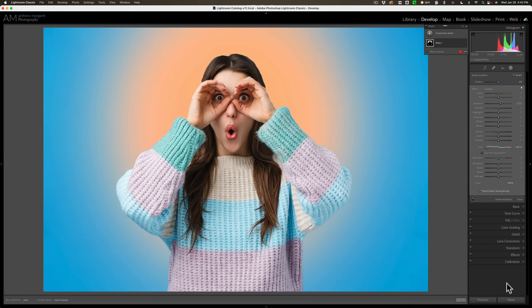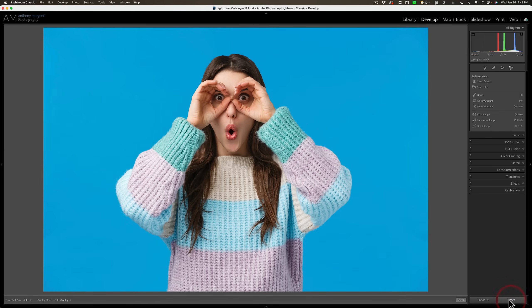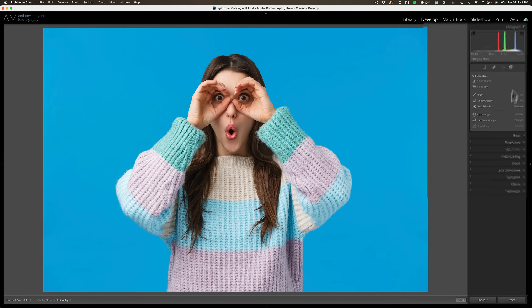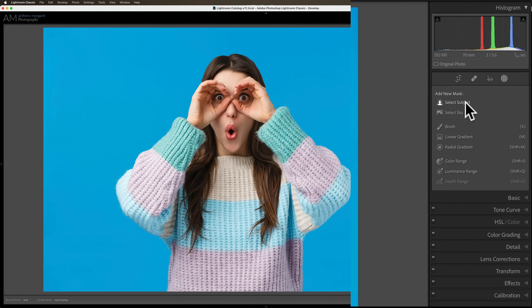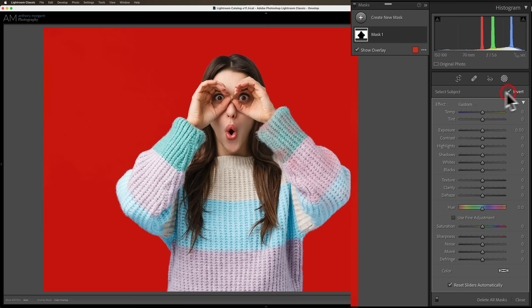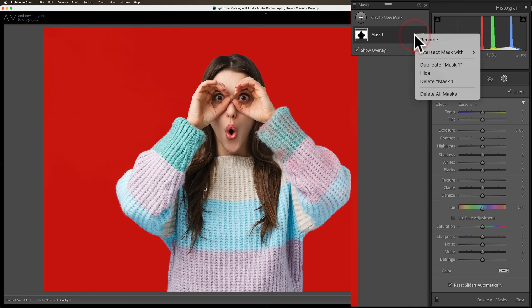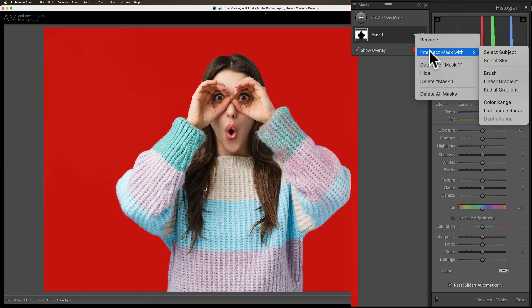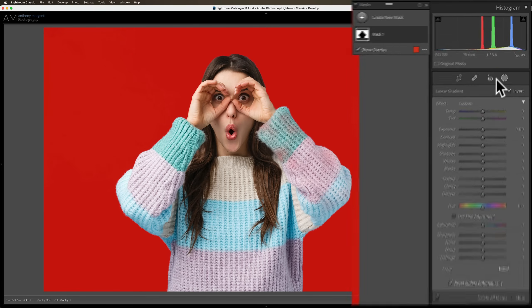Let's do one more thing. Let's reset this. We're going to start from scratch again and I'm going to select the subject. Then I'm going to invert it just like I did before. Then again I'm going to go up where it says Mask 1. Click on those three dots and I'm going to intersect the mask this time with a linear gradient.